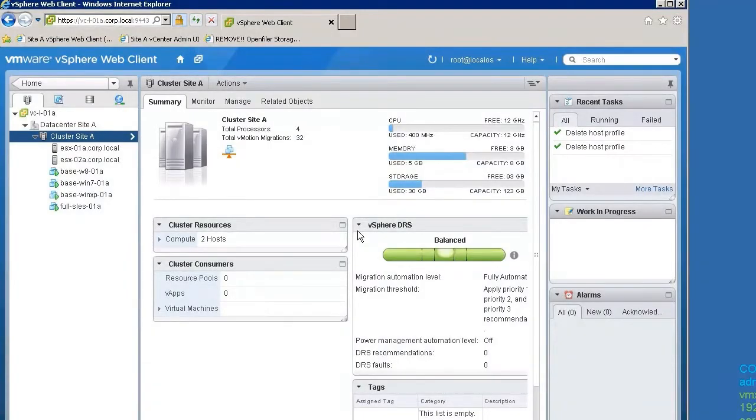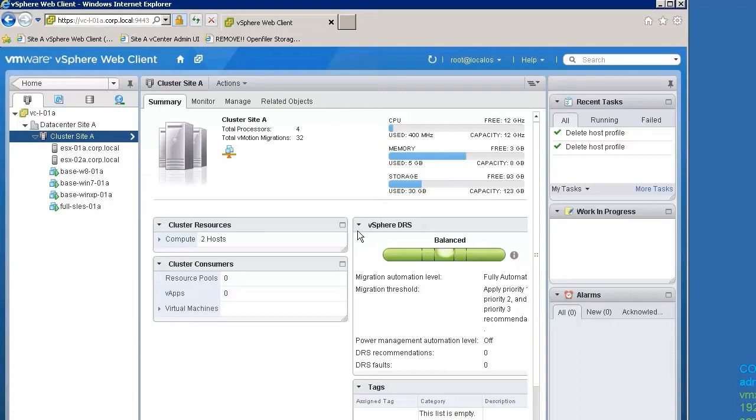Welcome to our demonstration of the new Auto Deploy Stateful Install Mode available in VMware vSphere version 5.1. This video shows how to enable Auto Deploy Stateful Installs in an environment that is already configured to use Auto Deploy.